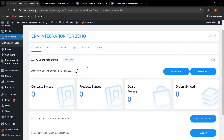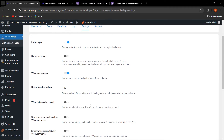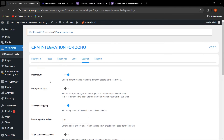Let's go to Settings where you can enable instant sync or background sync. Background sync means the data is automatically synced every five minutes. It is recommended to use either background sync or instant sync. If you want to sync data instantly according to the feed event, you can enable instant sync. Let me click Save and then go to Data Sync.